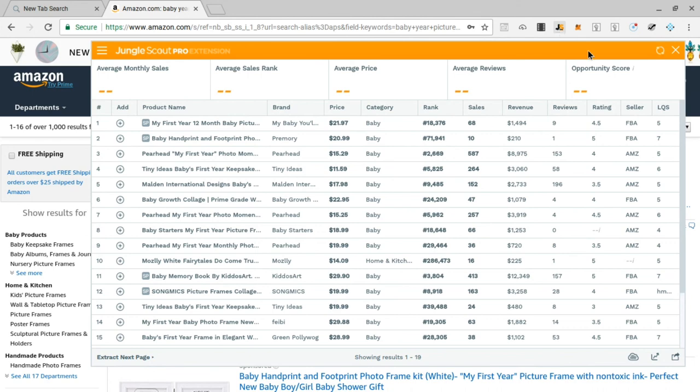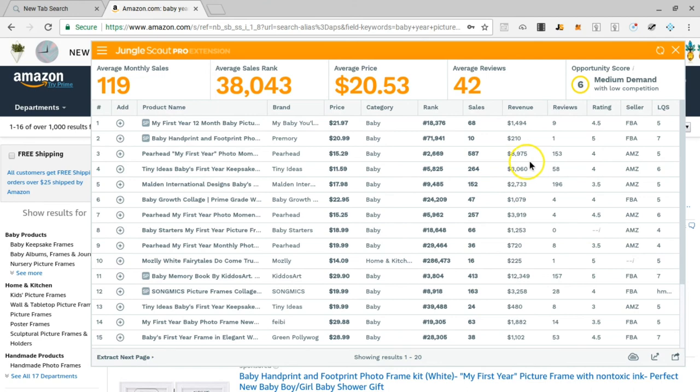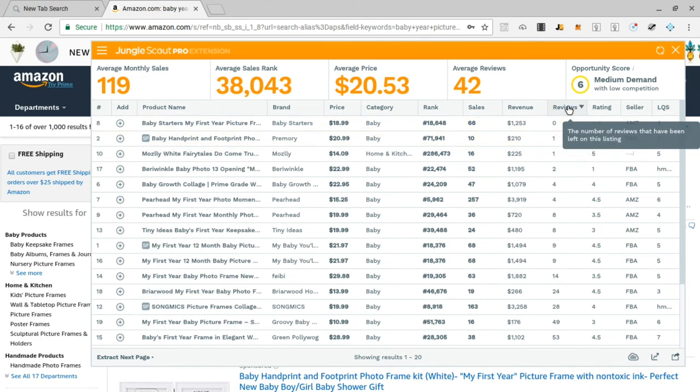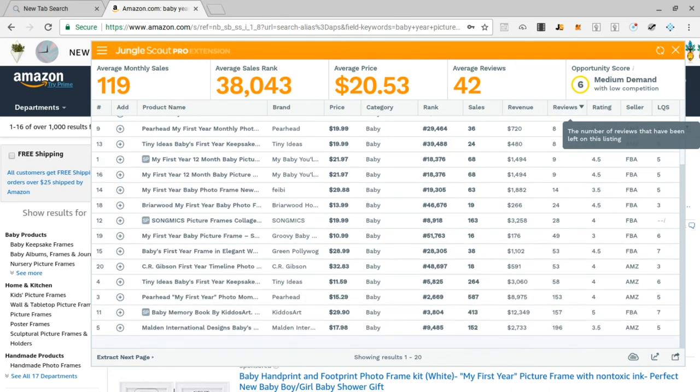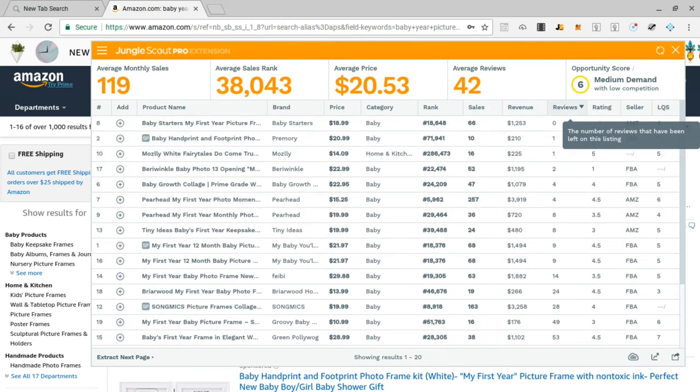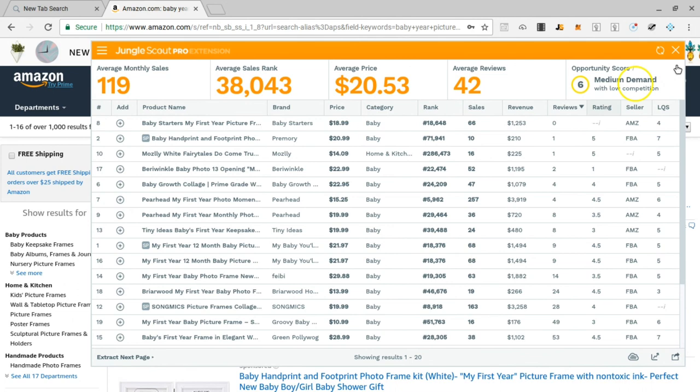Let's see here, medium demand with low competition. Let's sort these reviews. The revenue doesn't look too great right there, I mean even on the first page. We're gonna sort the reviews and yeah, so the revenue is super low, I'd skip that.